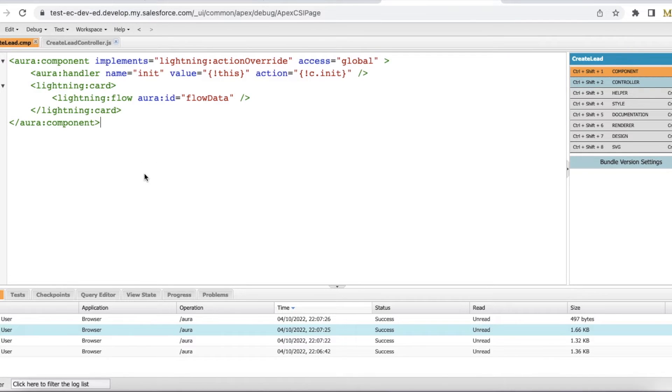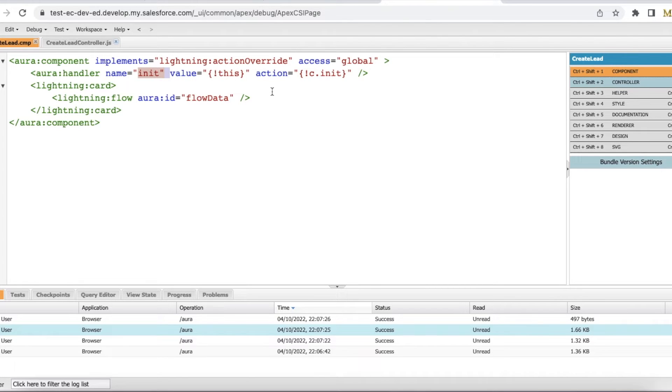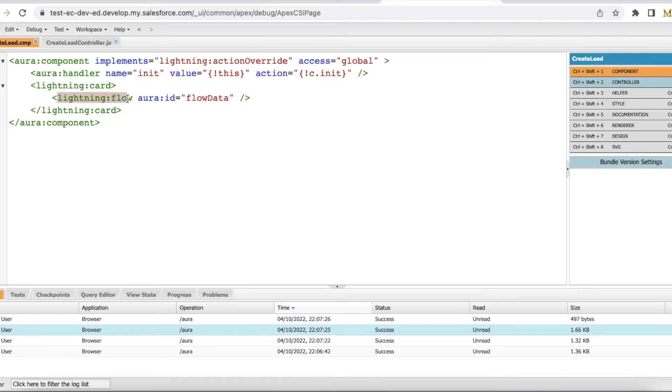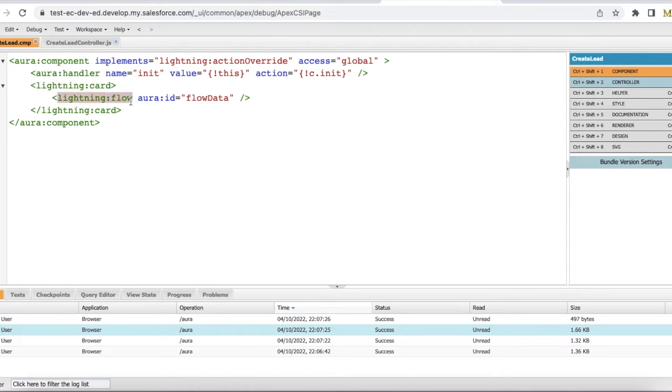In the Lightning Aura component, I am using init so that when the component loads, this particular init method JavaScript method will be called. Inside a Lightning card, I am using Lightning Flow with ID as flow data so that using this I will be able to run my flow from my Lightning Aura component.